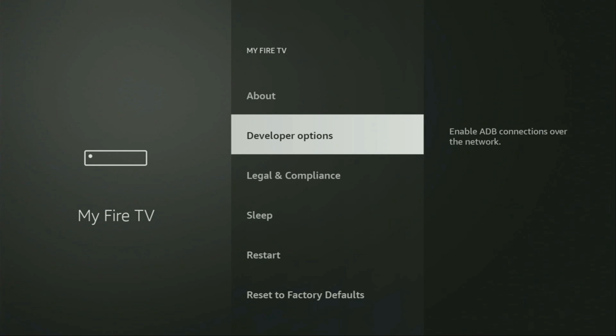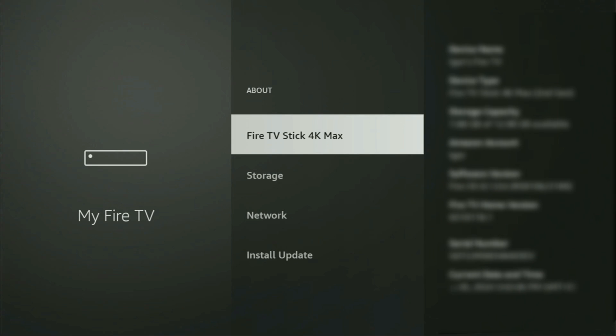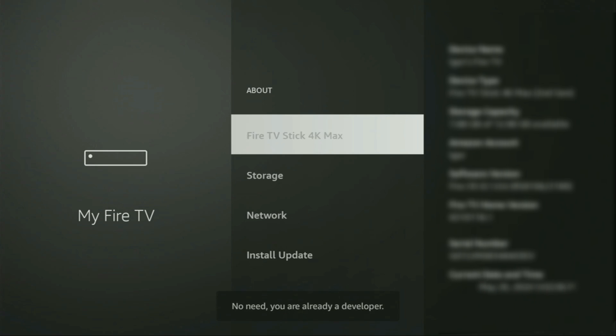So, if that's the case, do not worry. It's really easy to make them appear. Just go to About, select Fire TV Stick and now you have to click on the middle button on your remote for seven times and do it fast. So, let's do it. As you can see, now the bottom for me, it says no need, you are already developer. That's in my case.